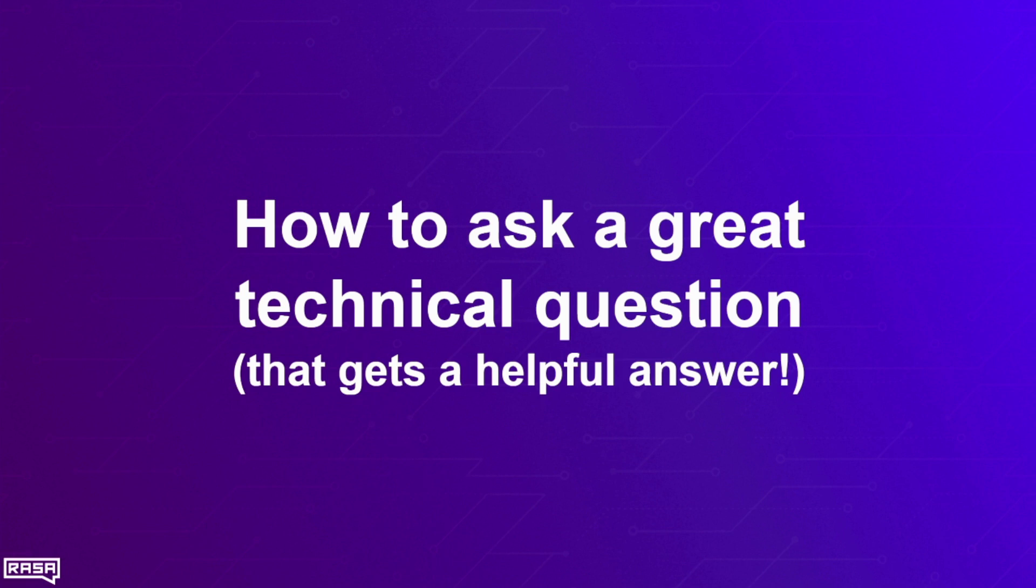Today I'm going to talk about how to ask a really great question that gets a helpful answer as quickly as possible.